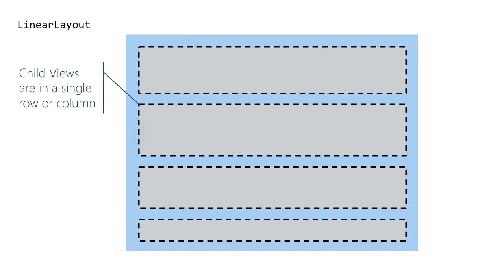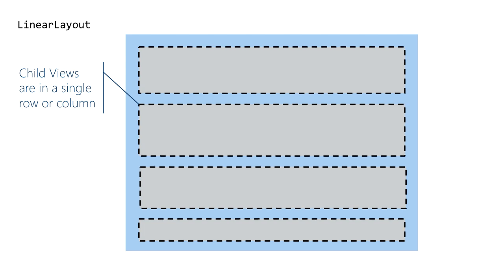The linear layout is the simplest panel. You specify vertical or horizontal, and it lays out the children in a single row or column.